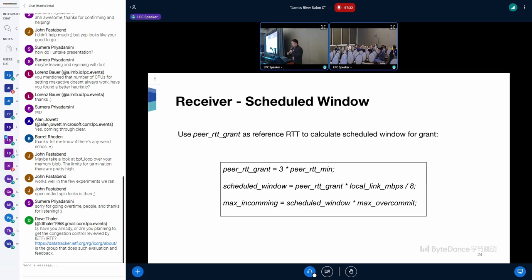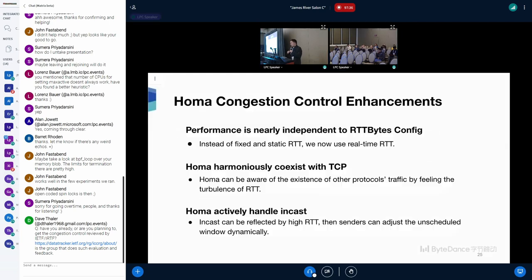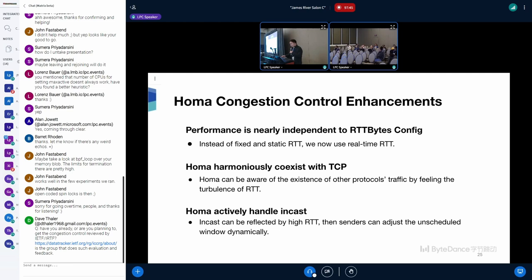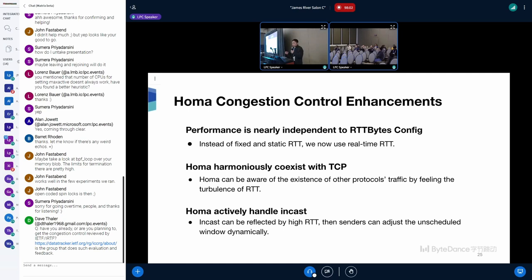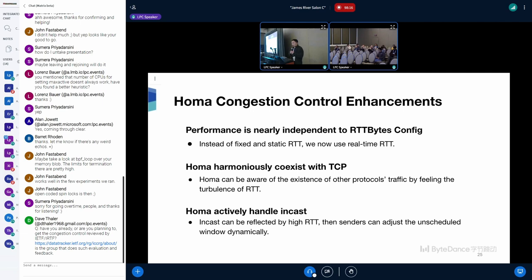So that's all for HOMA congestion control enhancement. We assume that this enhancement can help HOMA to be totally independent to RTT bytes configuration. Instead of fixed and static RTT, we now have real-time RTT. This optimization can also help HOMA harmoniously coexist with other protocols like TCP. HOMA can be aware of the existence of other protocols' traffic by feeling the turbulence of RTT. And now, HOMA can actively handle incast. Incast can be reflected by high RTT, and then senders can adjust the unscheduled window dynamically.